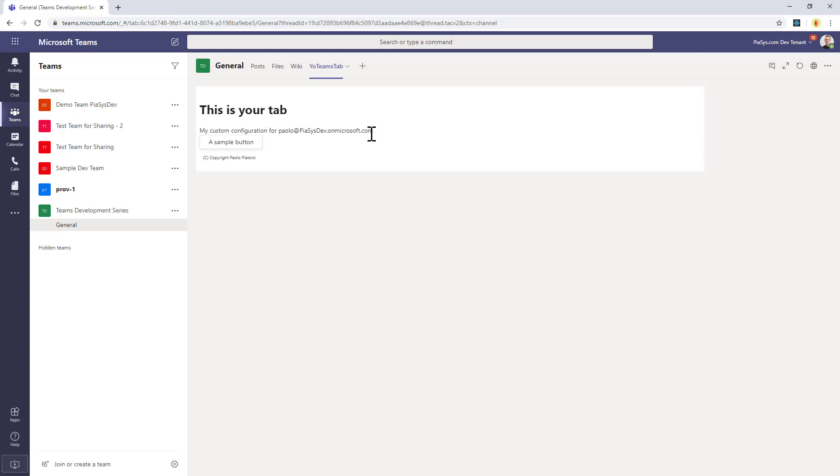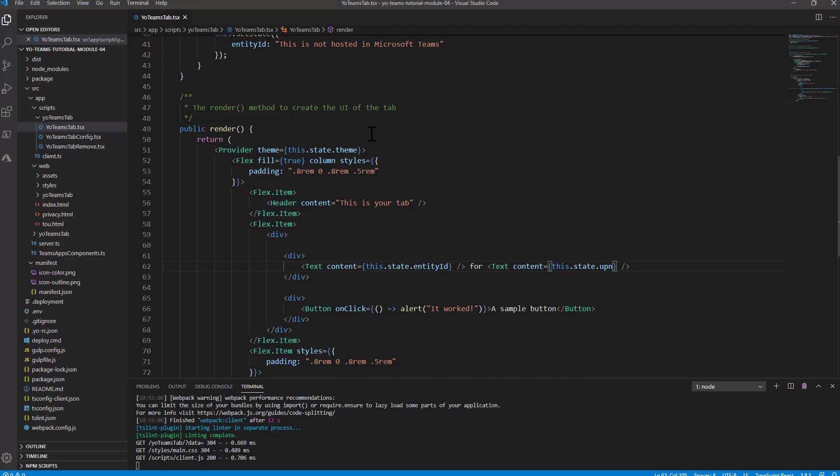So you really have a simple way of easily creating a Team solution, which can be a Team tab. You can run it in Visual Studio Code. You can do debugging and updates on the fly, simply using React, TypeScript, and Visual Studio Code, thanks to the Yeoman generator for Teams.